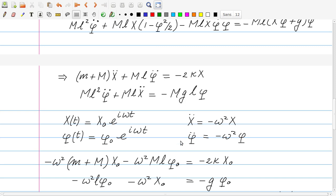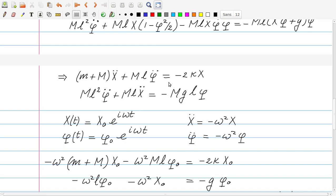If we can solve those linear equations for x0, phi0, and omega squared, then we have found a solution to the equations of motion.